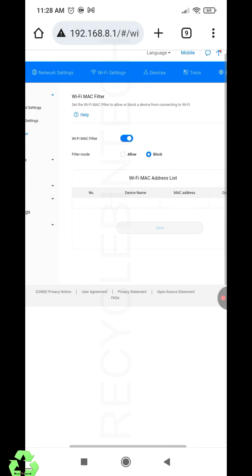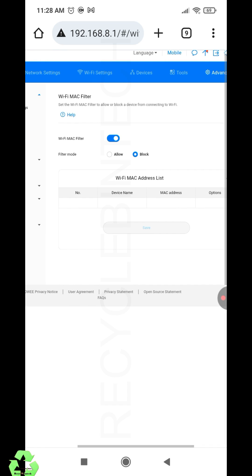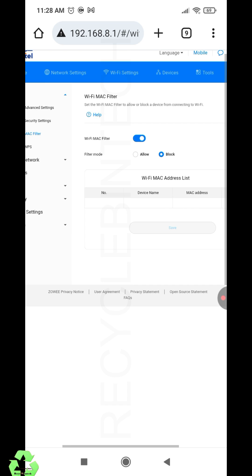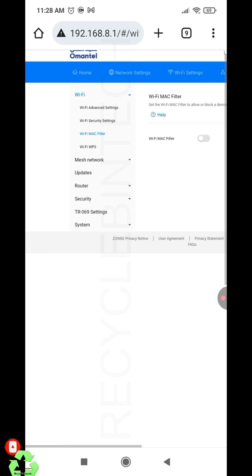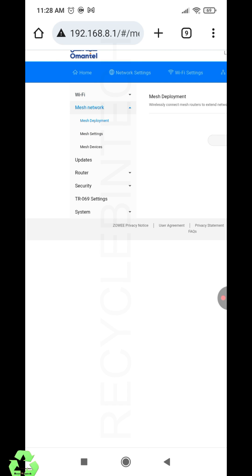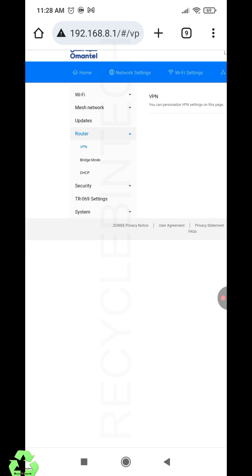For how many devices you want to connect with this router, you can add each device's MAC address and give allow. After entering the MAC address, only those devices will connect to the internet. Even if another person knows the password or WiFi name, they will not be able to connect. So this is the best way.